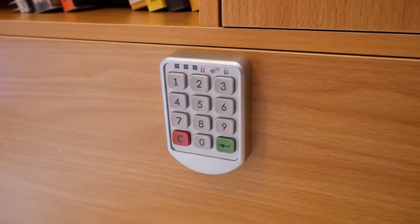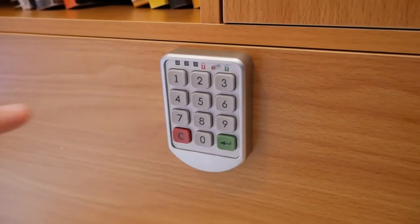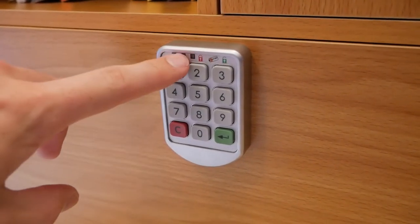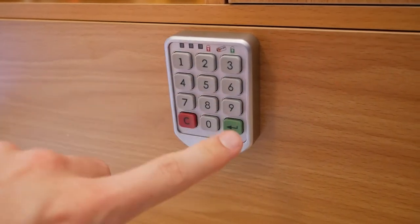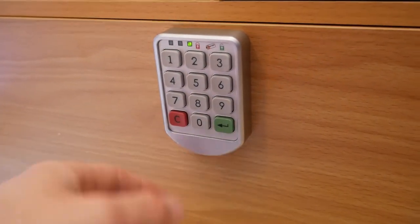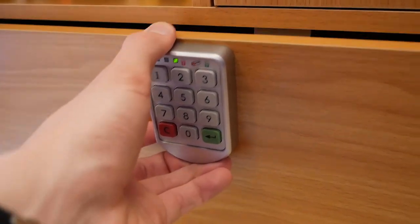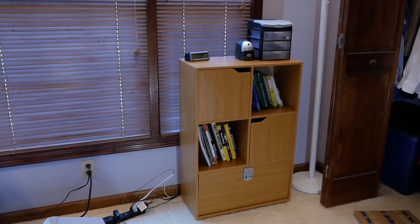Perhaps the most unique aspect of this shelf is the locking safe compartment. Just enter your code and only you have access to your stuff like expensive electronics, emergency cash, and other valuables.